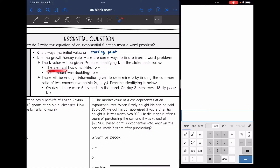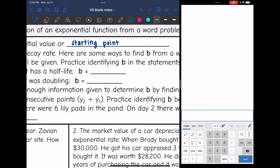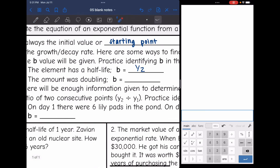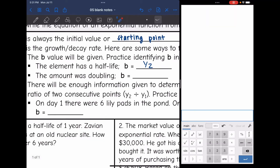If the element has a half-life, that means it is half of what it was, so the b value is going to be one-half. The second statement says the amount was doubling, so if it's doubling, it keeps multiplying by two. So b would equal two.